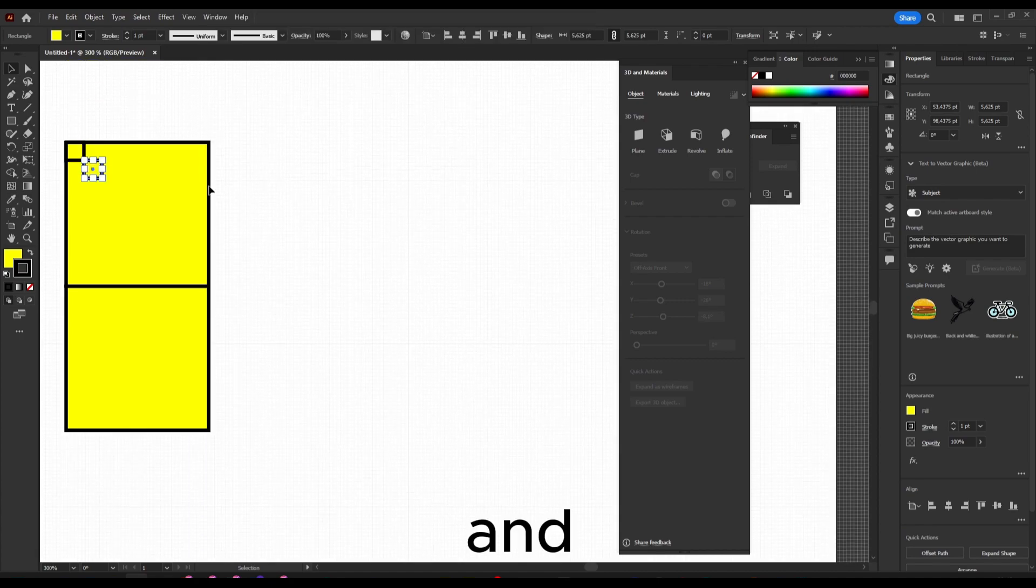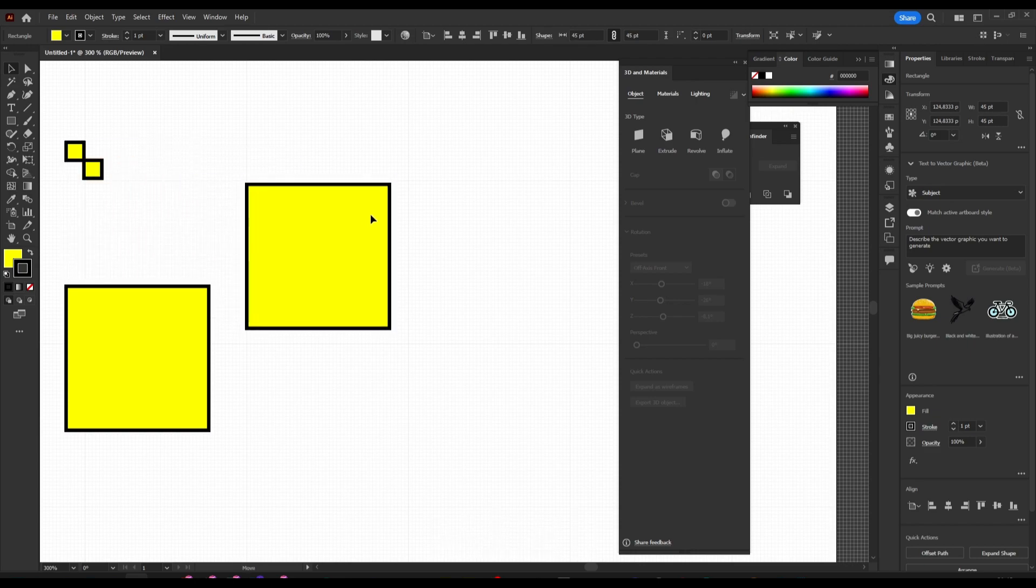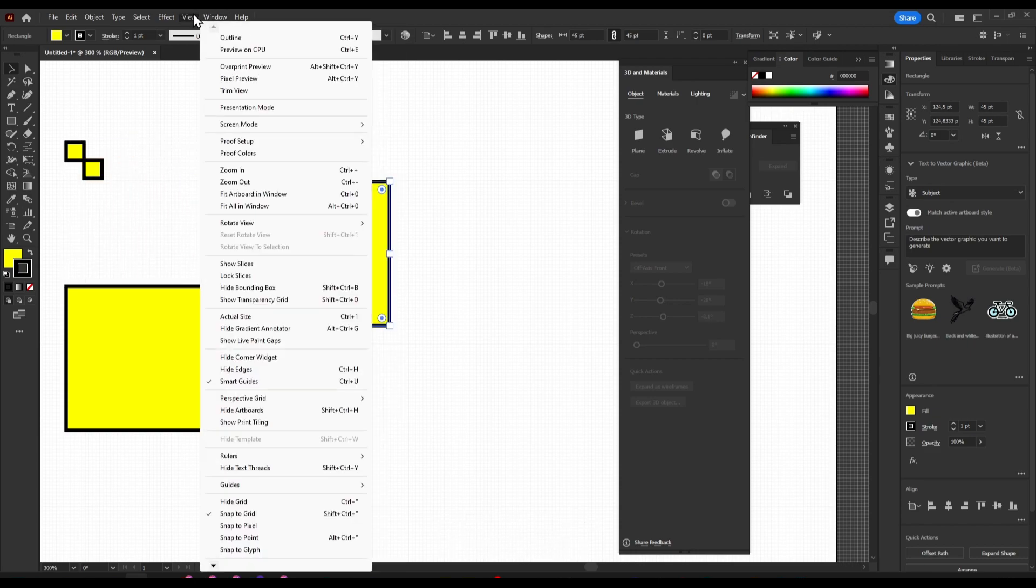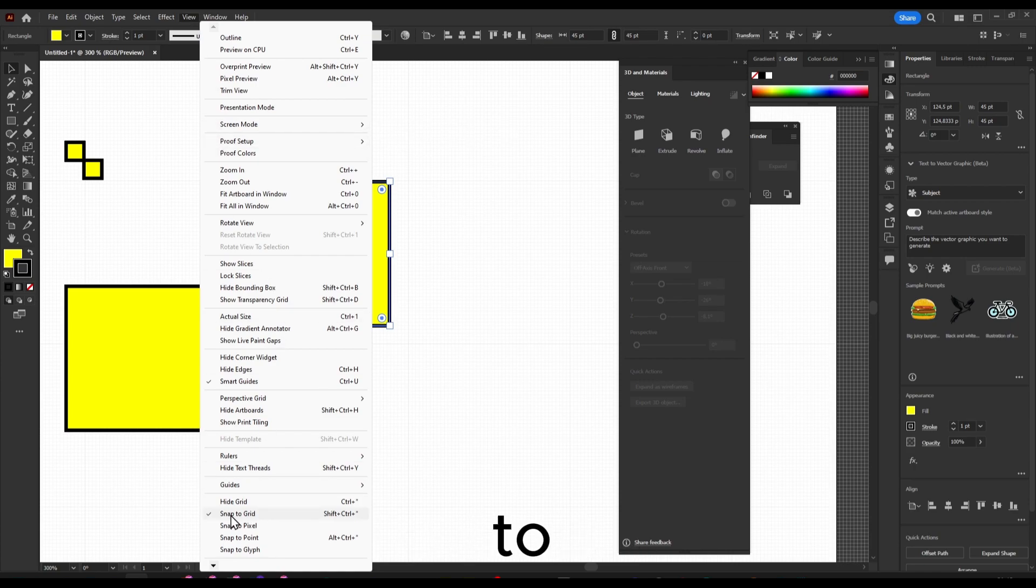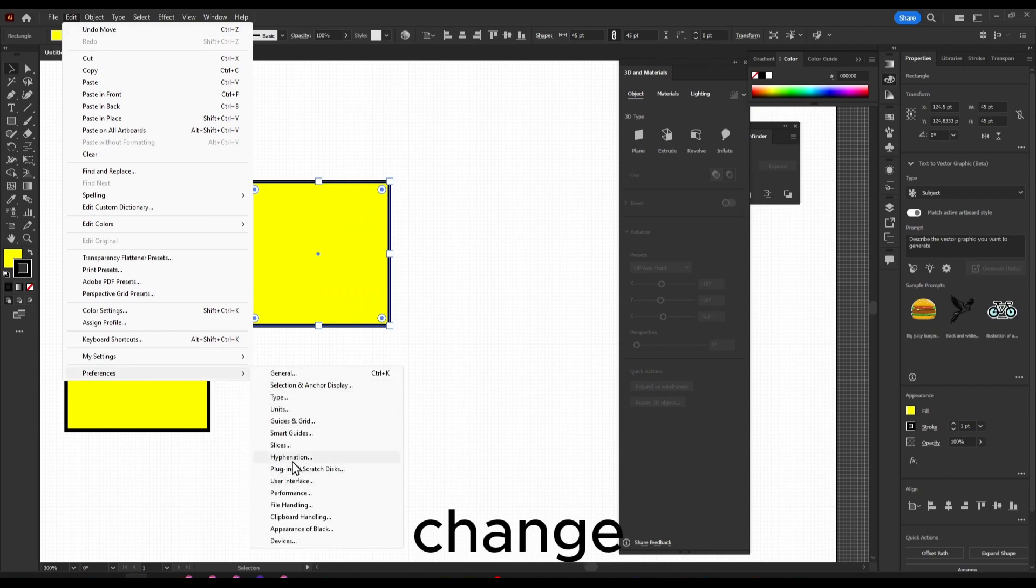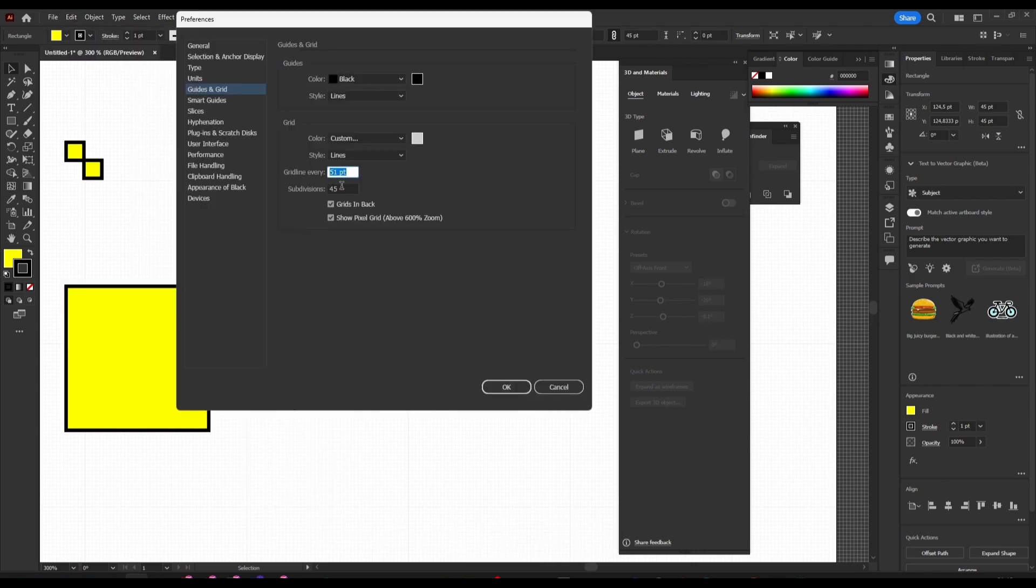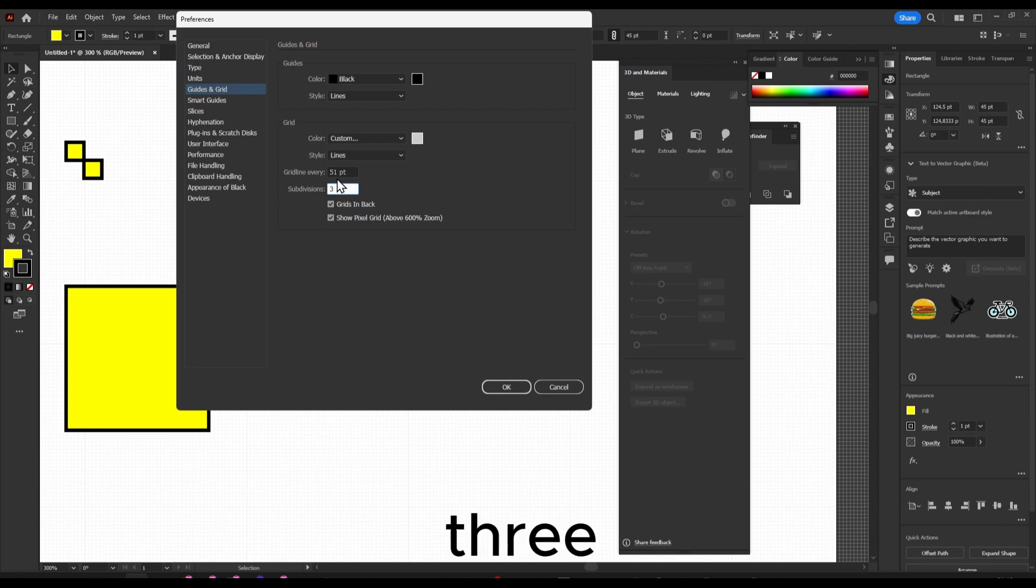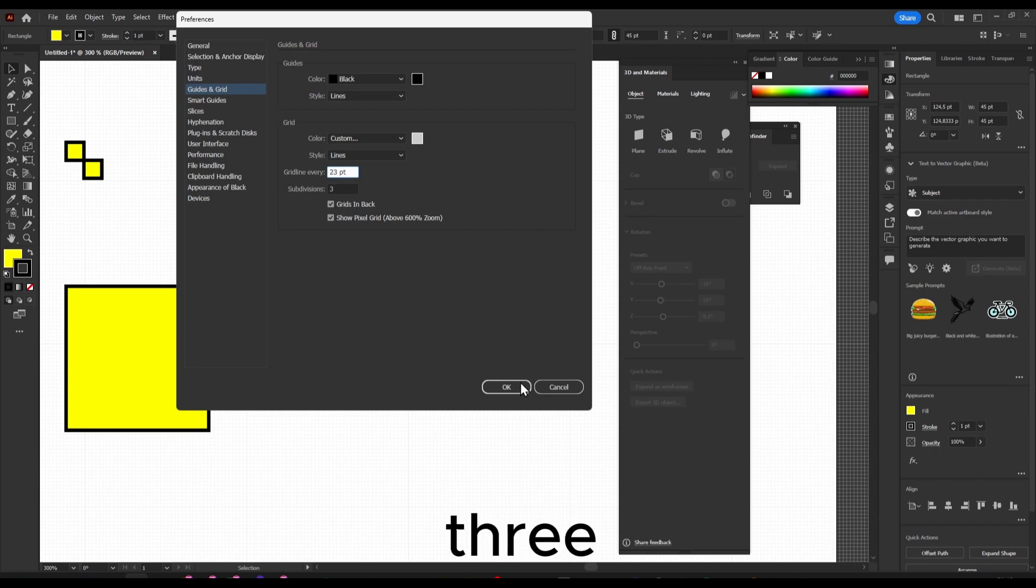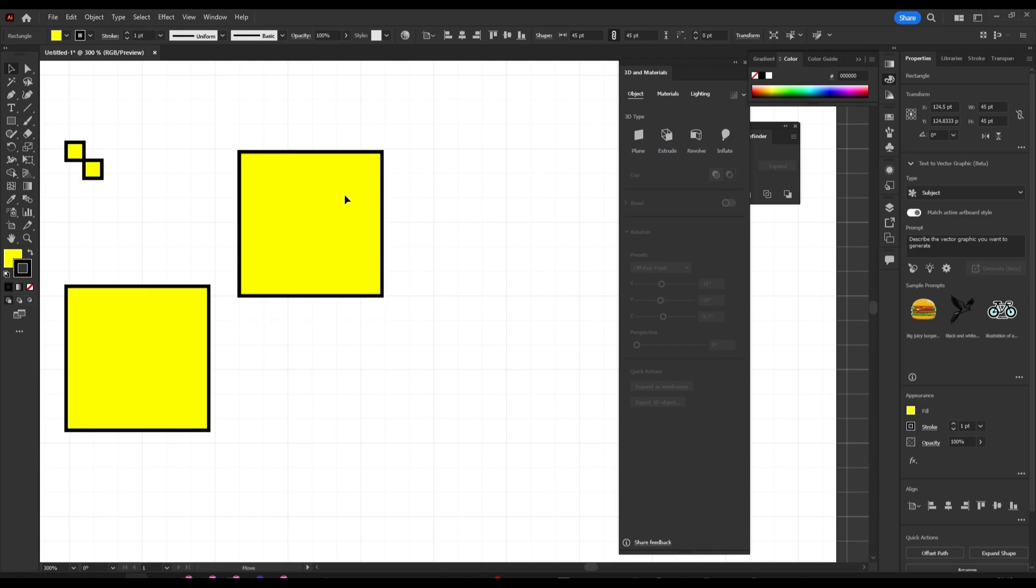When you move, as you can see it snaps. Just remember to enable Snap to Grid. And from here let's change again Guides to only three, and here to 23. Now it snaps really easily and it's super helpful.